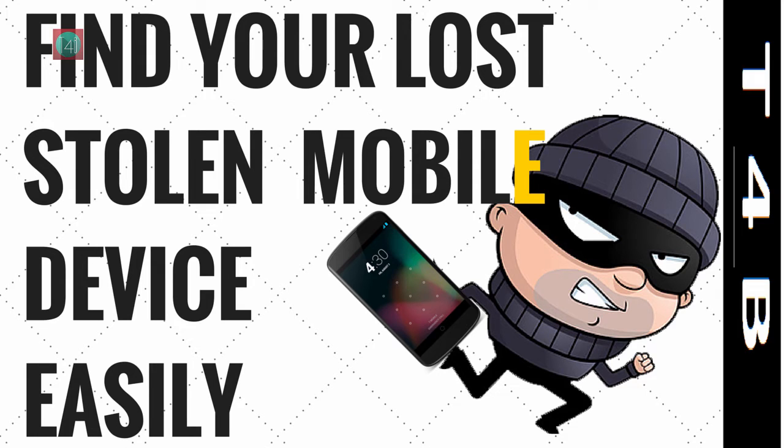In this video, you learn about how to find your stolen mobile easily using an Android app. So, let's get started.